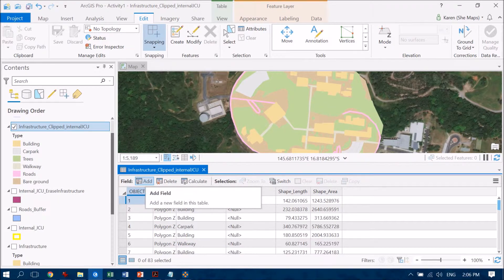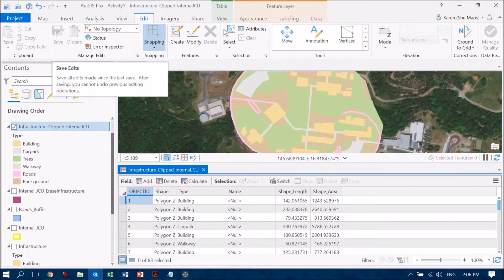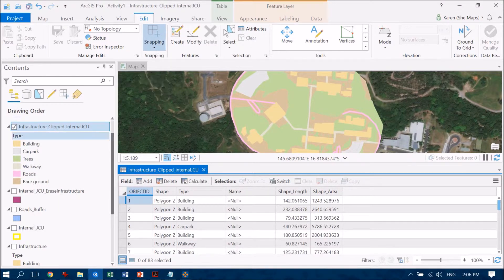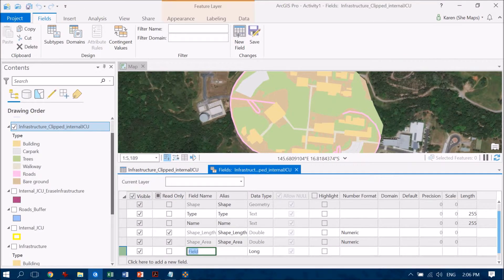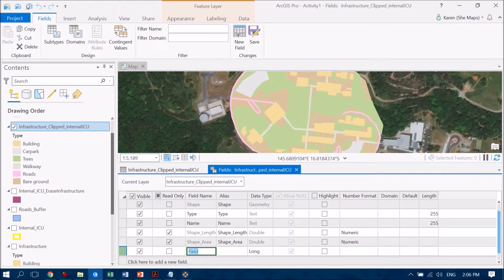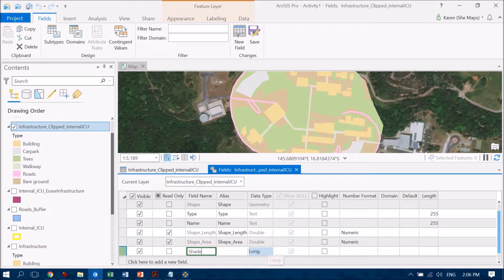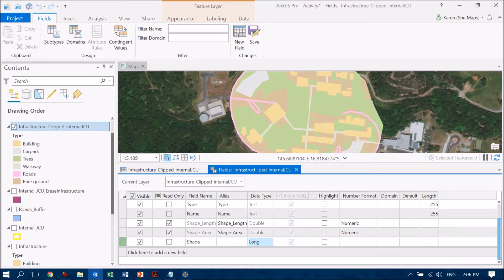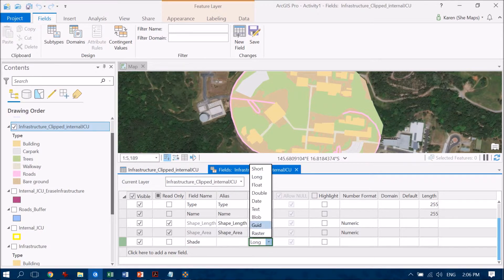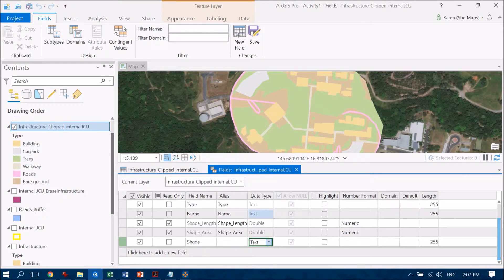Now if this is grayed out and not available for you, just make sure that you go up to save and once you've saved then you'll be able to add a field. So let's add this field and I'm going to call it shade. And I'm going to create it as a text field because my answer in each cell there is just going to be shade or no shade.